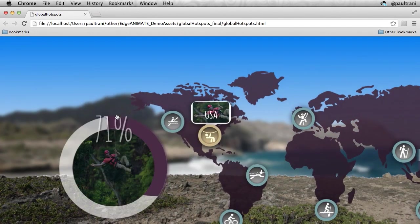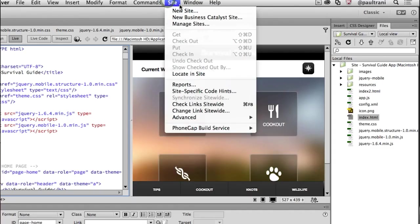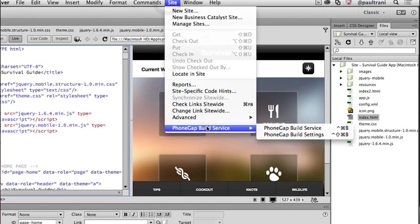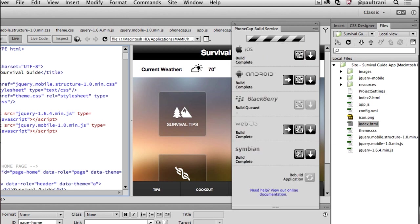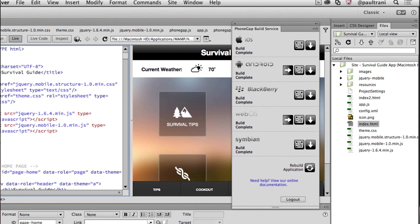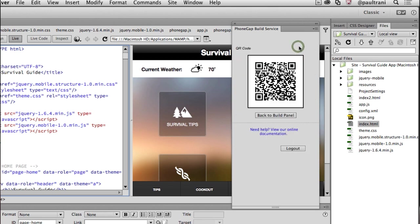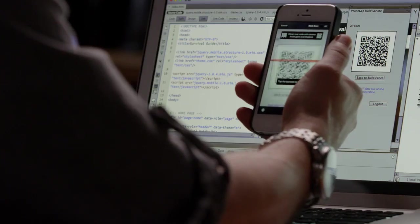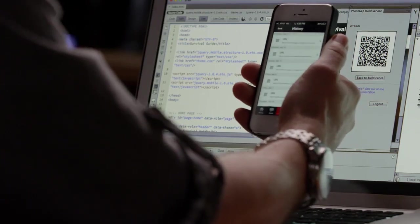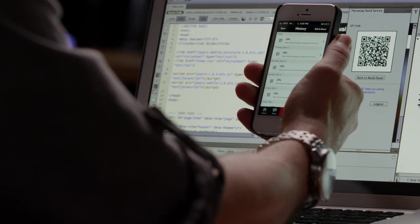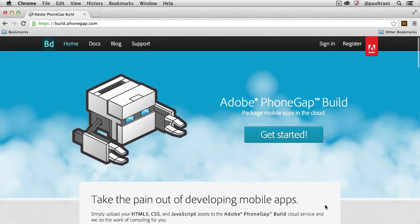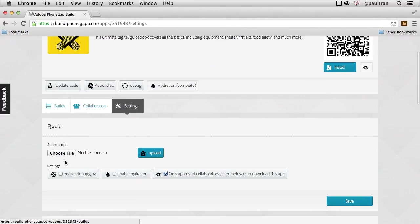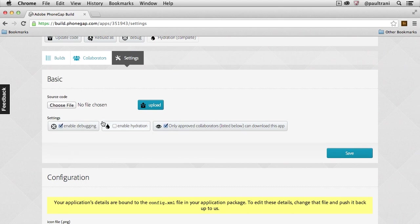You can also go beyond the browser and create mobile apps for multiple platforms using PhoneGap Build. This allows you to make apps using web standards. So here I am in Dreamweaver. All I need to do is go to PhoneGap Build Service and I'll build an app for all of these various platforms. I can do the same thing from Edge Code if I install that extension. Once that's done I can install them right away using this QR code and a QR code reader on my phone. And also on build.phonegap.com there's even more that's possible such as debugging and an updating feature that's known as hydration.